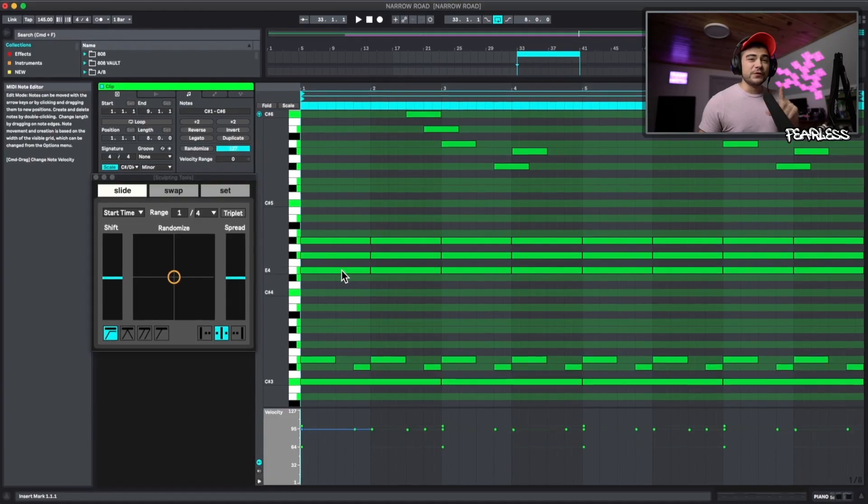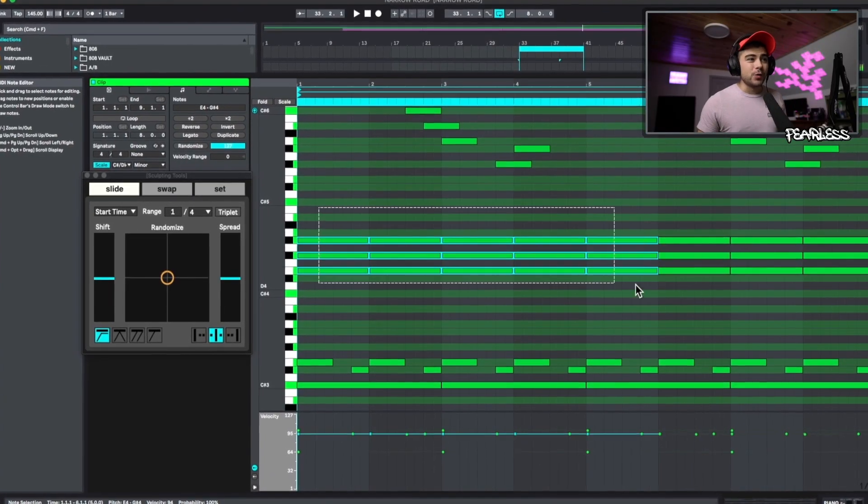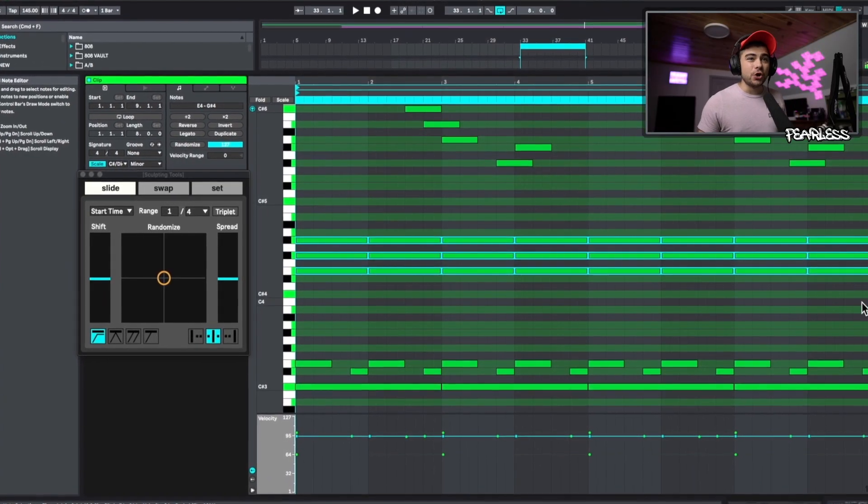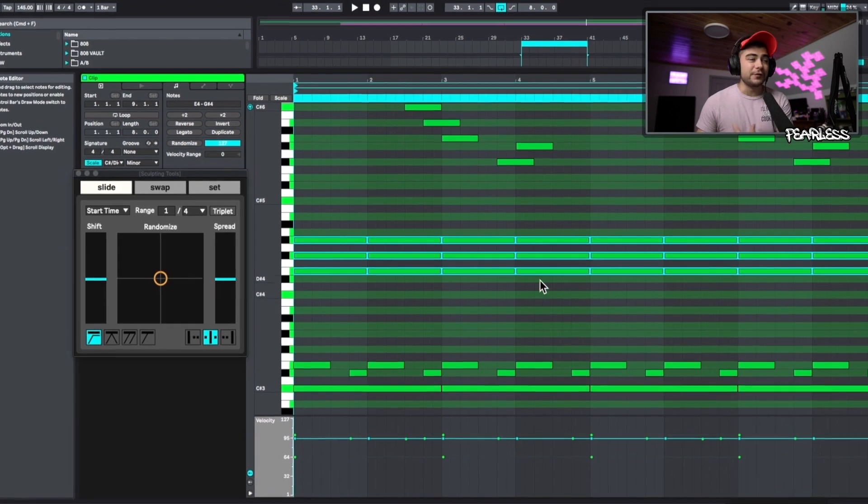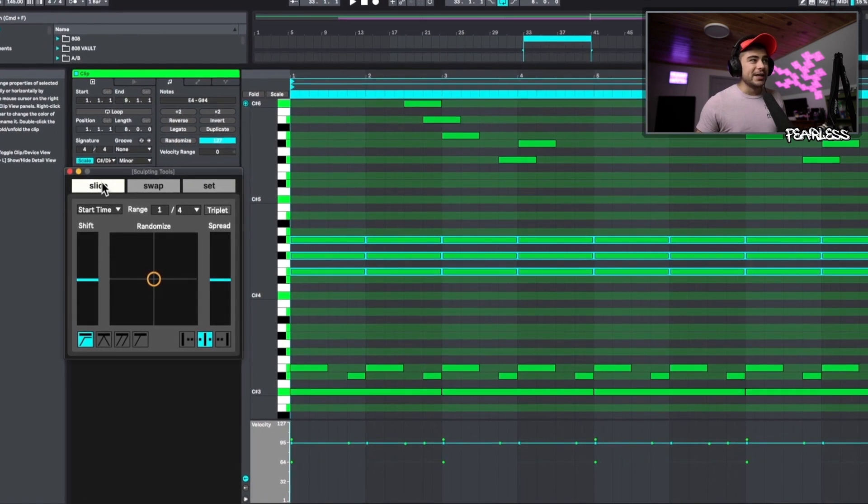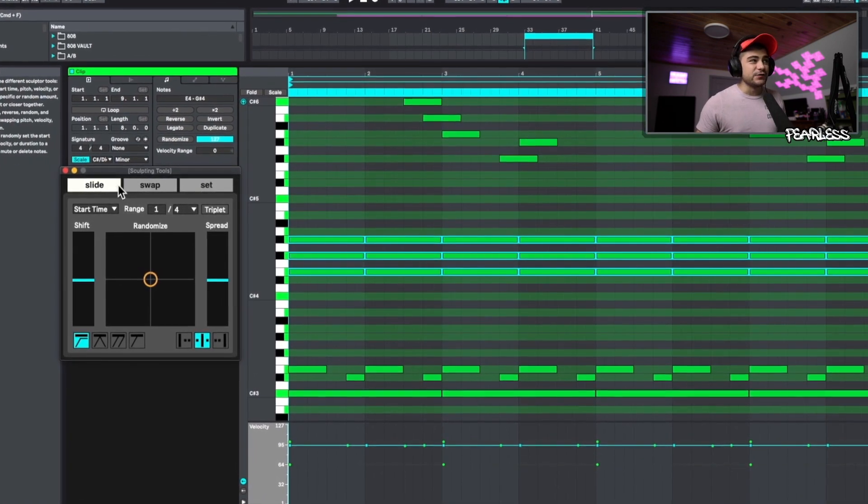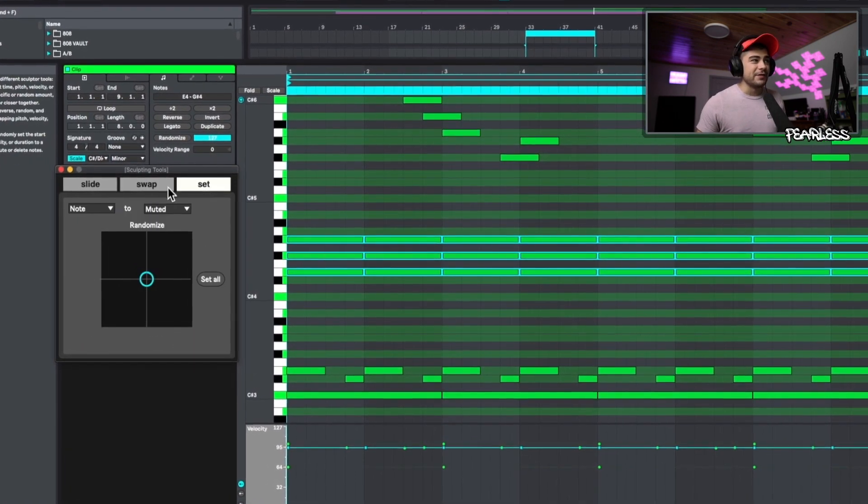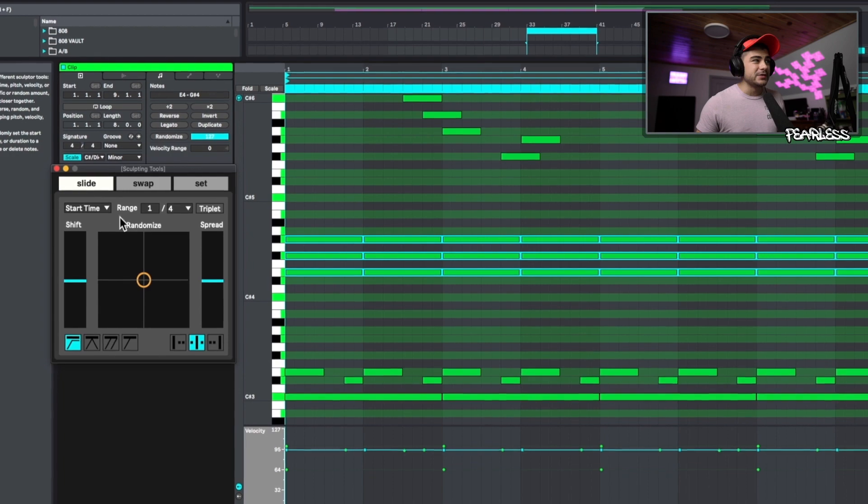This thing has a ton of functionality, but let me show you my favorites. So the first thing is the strumming. Now you're going to want to select the notes that you want to affect. And what we can do is when we're in this slide, this first one right here, we have different tabs.